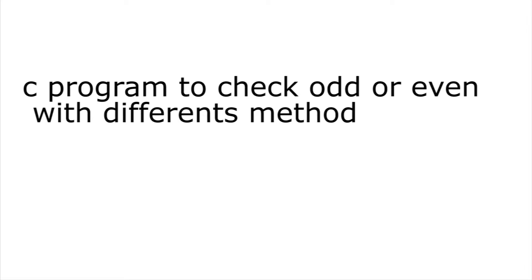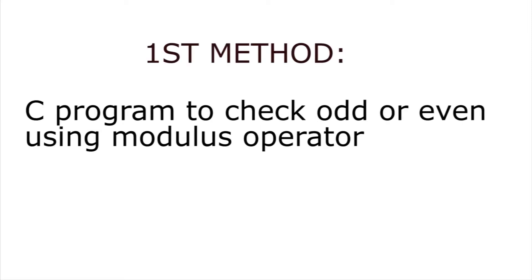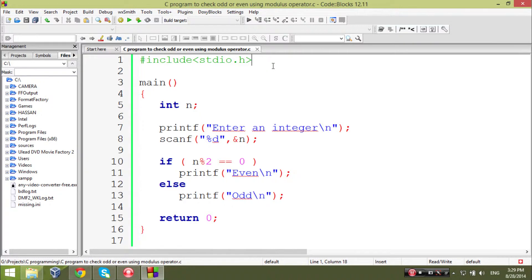In this C program to check odd and even numbers, we will determine whether a number is odd or even using different methods, all provided with code in C. In the decimal number system, even numbers are divisible by two while odd numbers are not. We can use the modulus operator, which returns the remainder. Even numbers are of the form 2*P and odd numbers are of the form 2*P+1, where P is an integer.